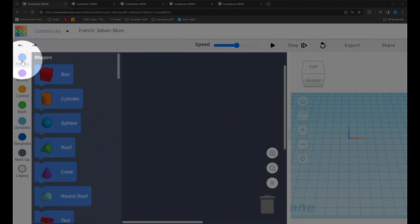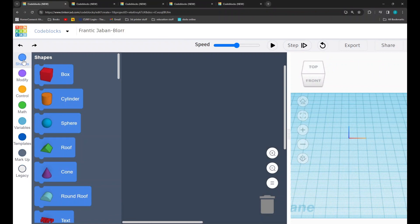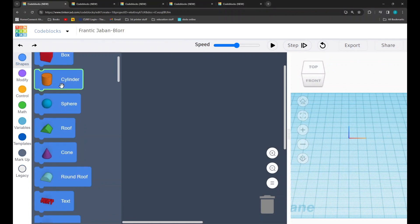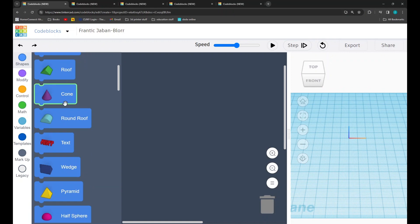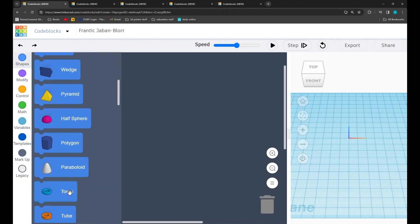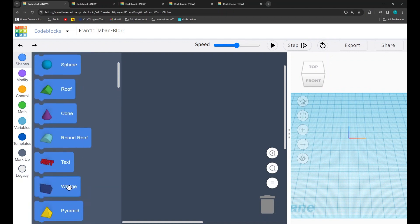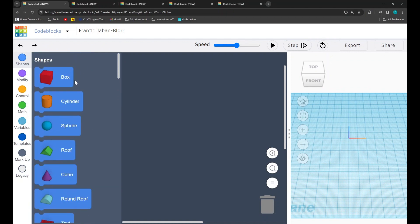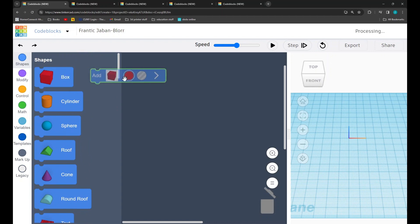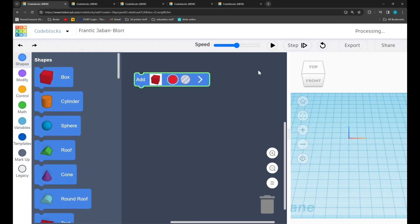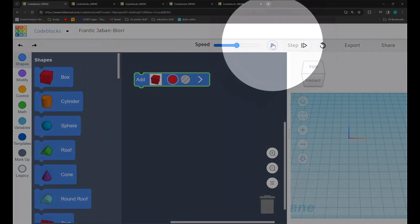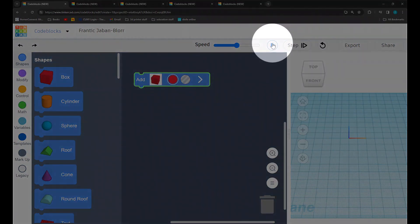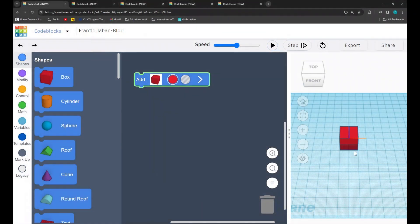The first tab that we will be looking at is the blue shapes tab. In this tab, we can find a number of different shapes from boxes, cones, pyramids, and many other different shapes that you can explore and play with. If we click on one of these shapes, we can drag it into our code. If we press play, found at the top, we can see the shape that we drag in.